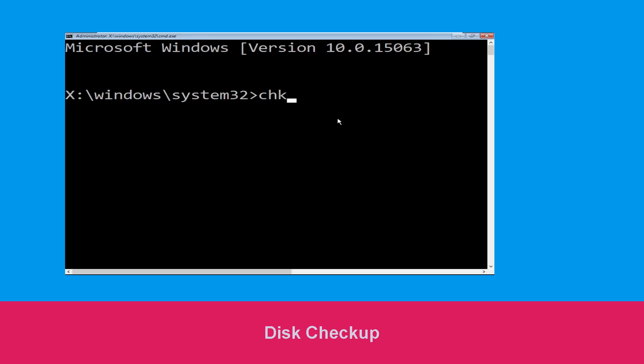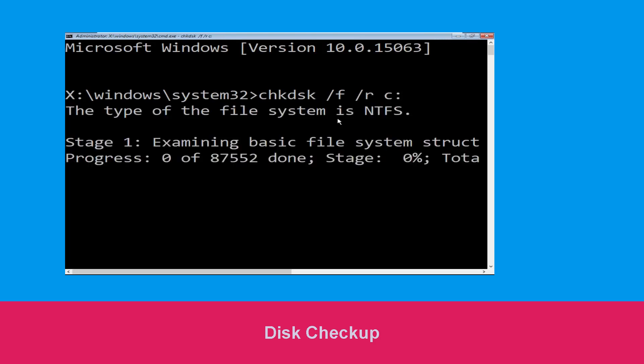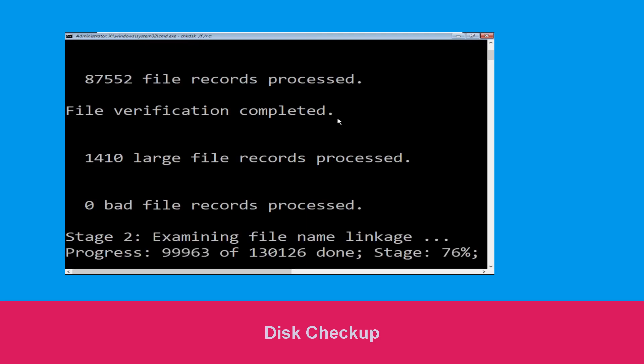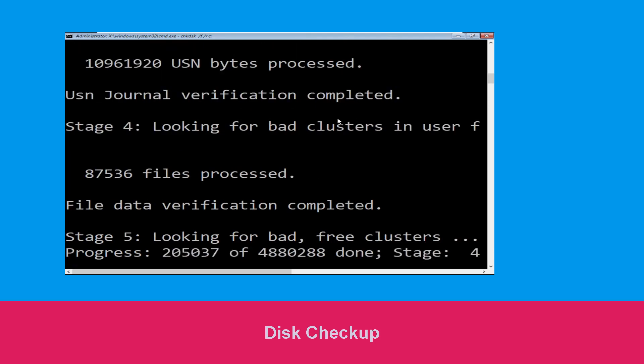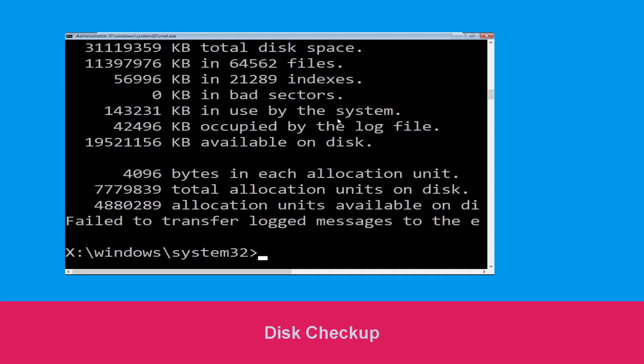Type chkdsk /f /r c: and hit enter to execute the command. Wait for some time to complete the process. Once done, move to the next step.